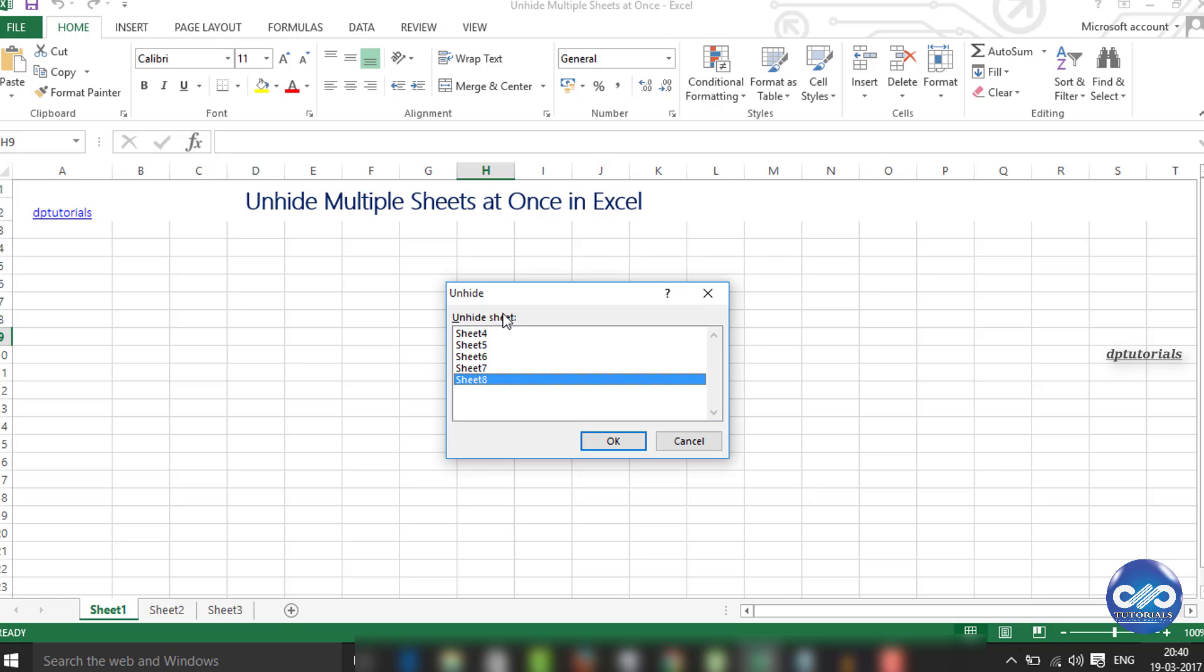So now, let's see a small trick to unhide these multiple sheets with a single click using a small macro.